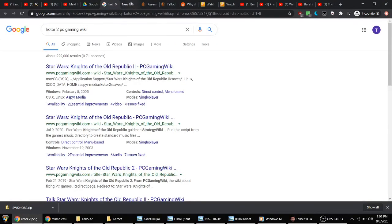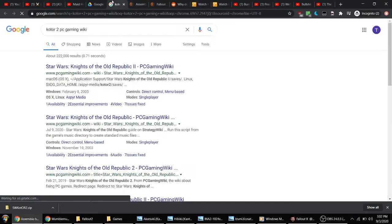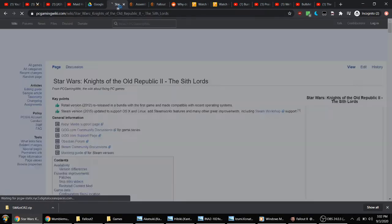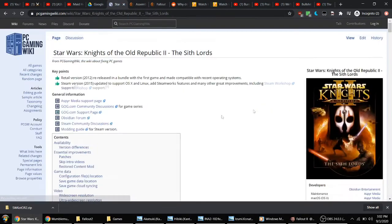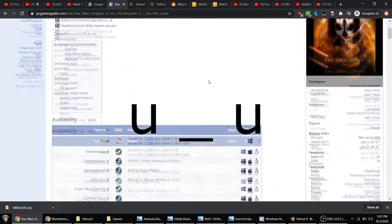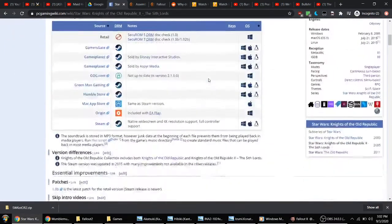I typically use PC Gaming Wiki for any of my troubleshooting. So if you have any trouble with this game, let me rephrase this.